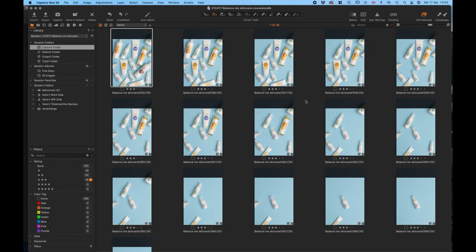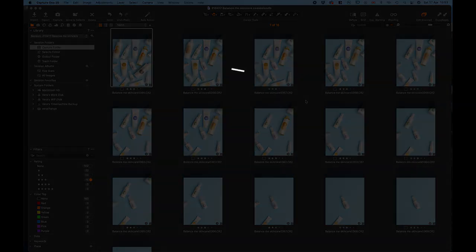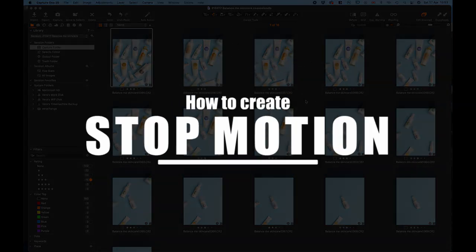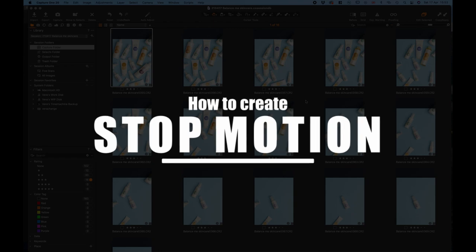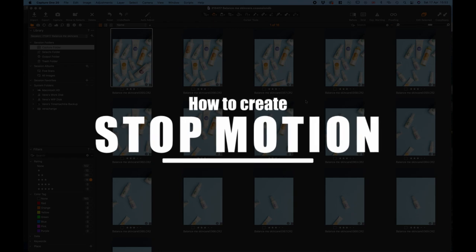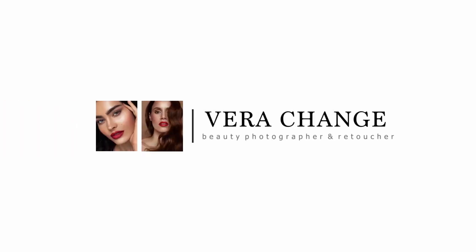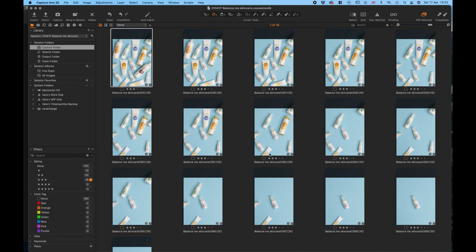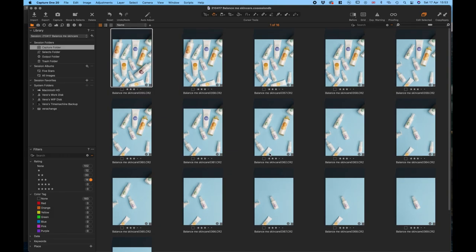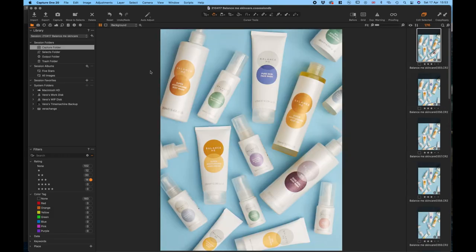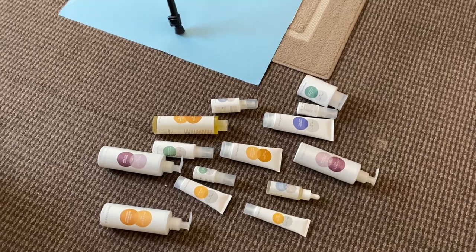Hey guys, welcome back to my channel. Today I have a very quick, super fun tutorial on how to create stop-motion pictures. I have all these images here that I took of Balance Me skincare. First, I...